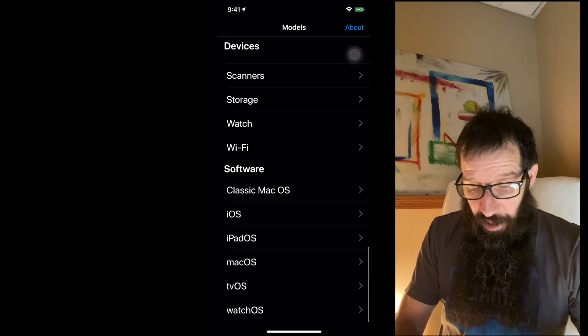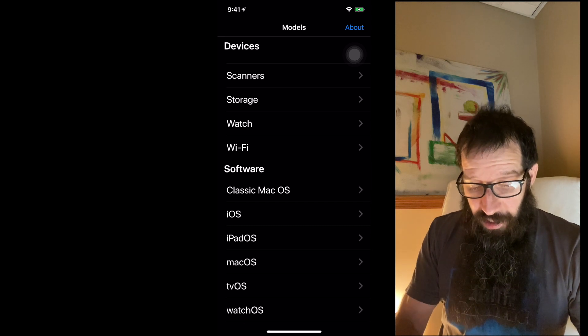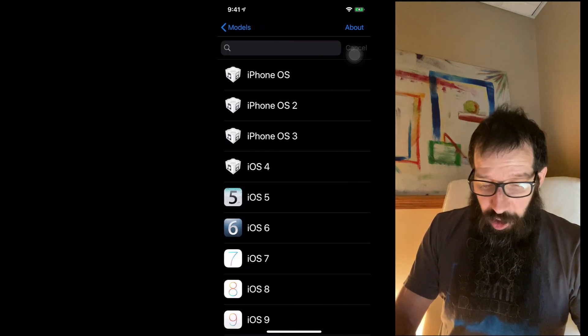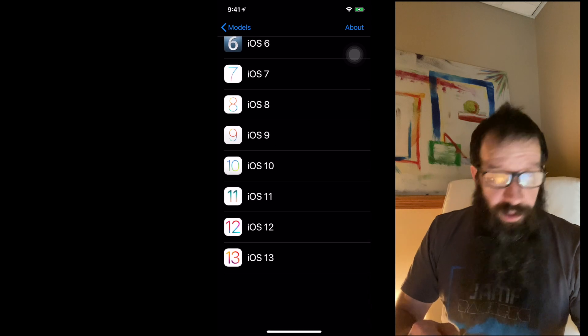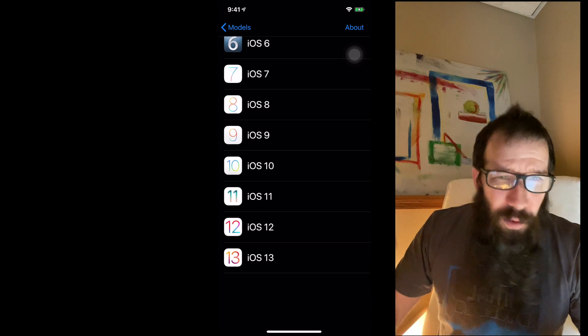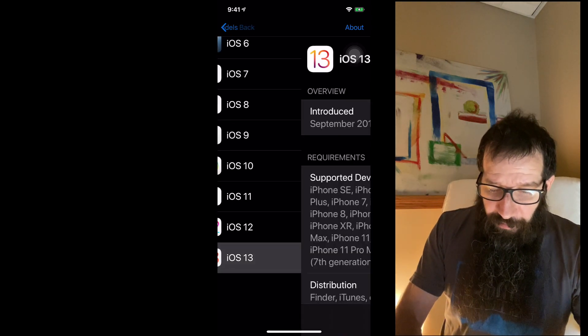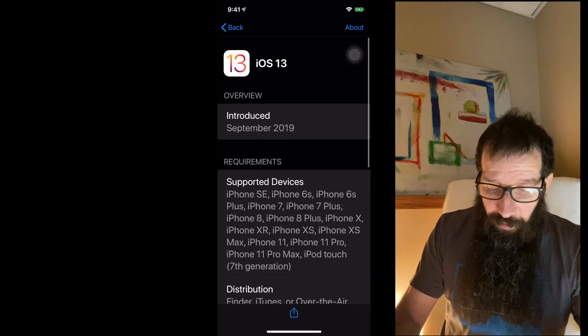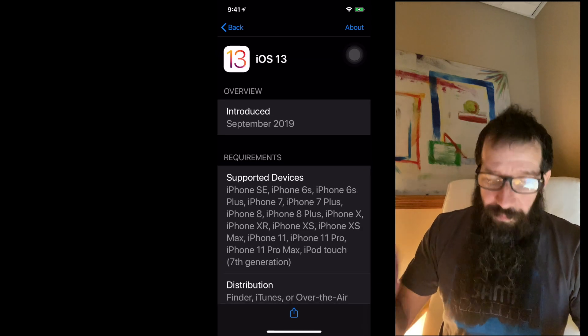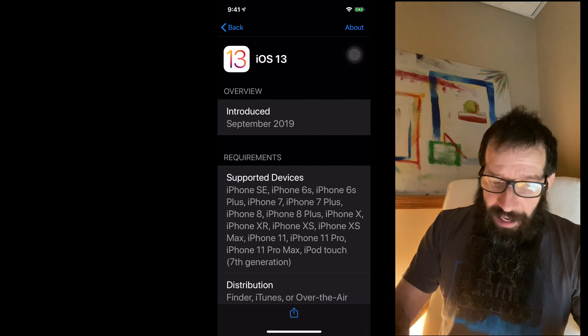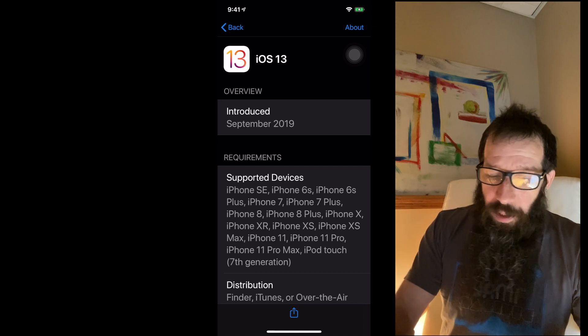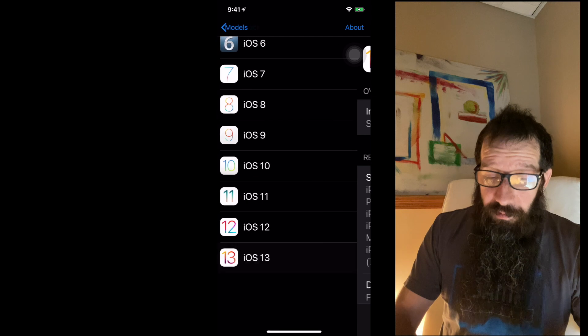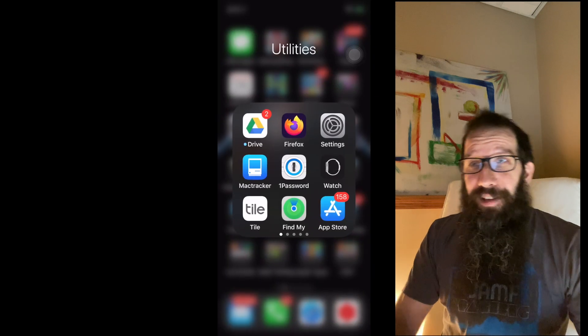If I come down here and I want to know more about iOS, I can go and check out all the different versions. And then you can even find out information about this stuff and what it's applicable for. I mean, it's just awesome. Go check that app out. I've been using this for way too long. That's a good one.